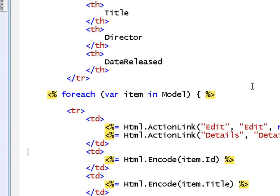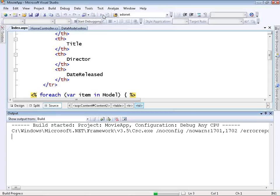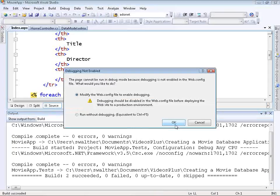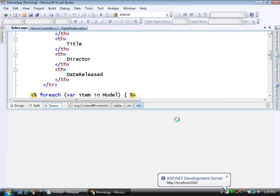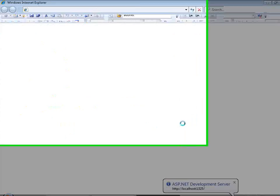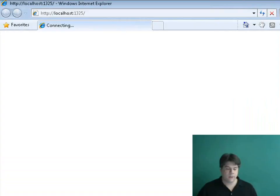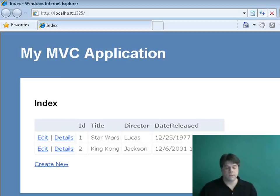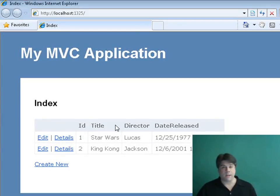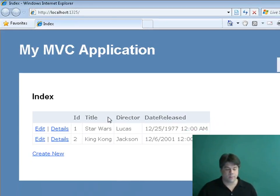Now we can run our application and actually see our database records. The first time it'll ask whether I want to go into debug mode — OK. A browser opens, and notice we get our database records, formatted nicely using the default stylesheet and the default master page.